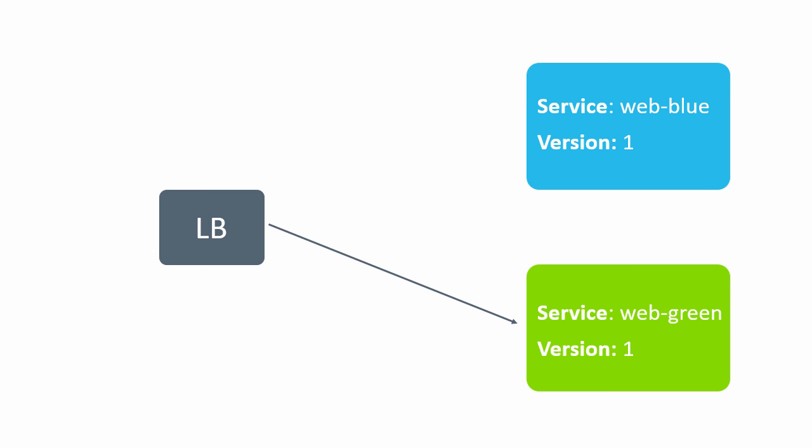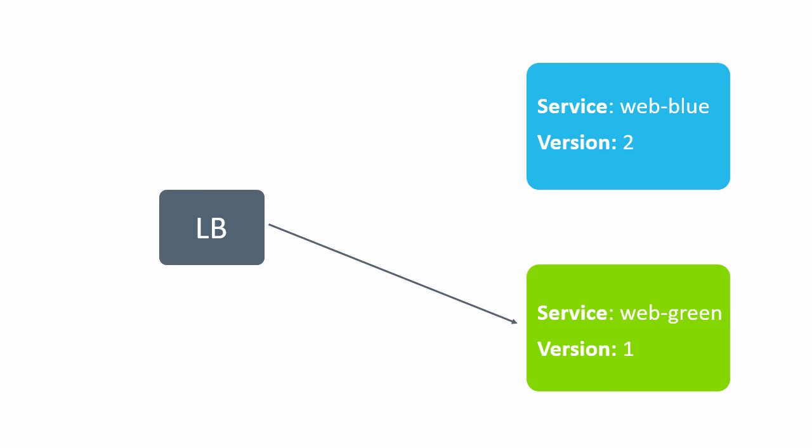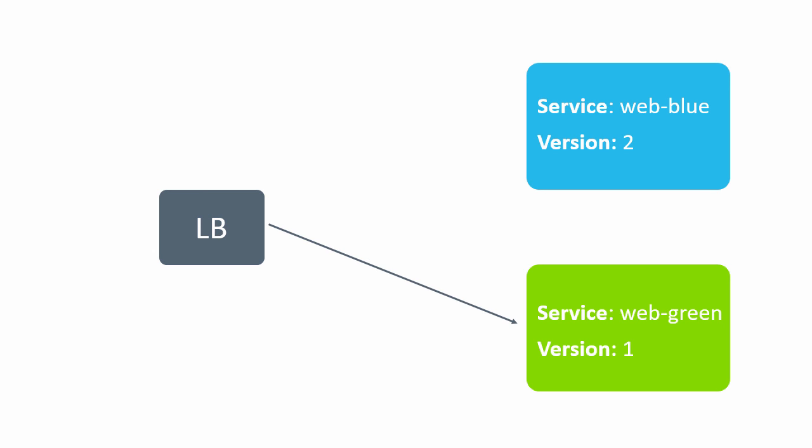We'll then update and redeploy the blue service with a new version of the application. Once that's in place and ready, we'll flip the load balancer to point to the blue service. We'll check that it's all good and working, and then we'll simulate a rollback to the green service, the kind of thing we might do if we experience issues with the changes we made to blue.